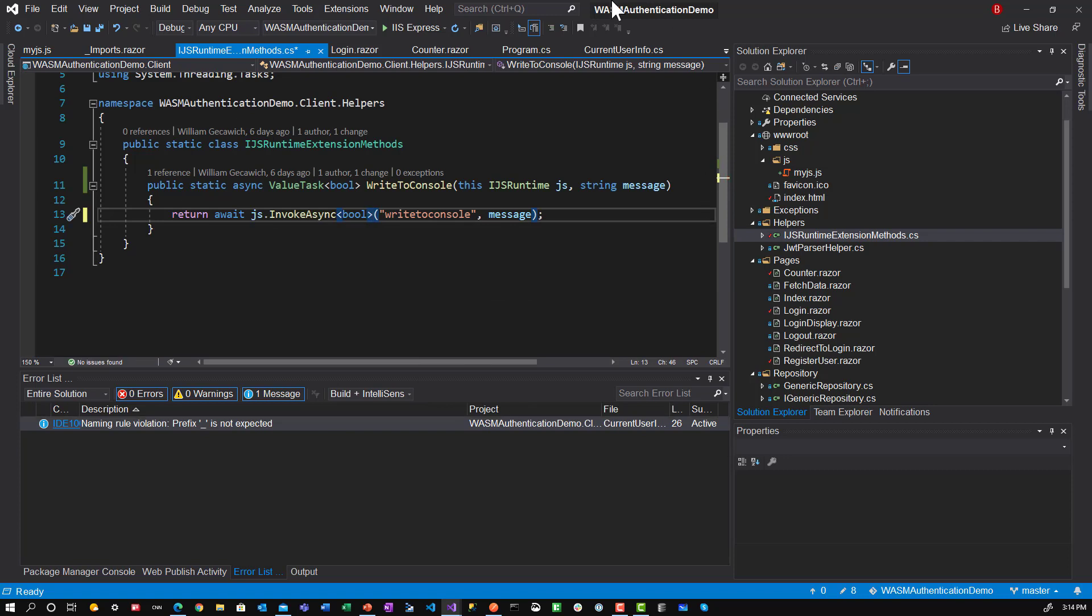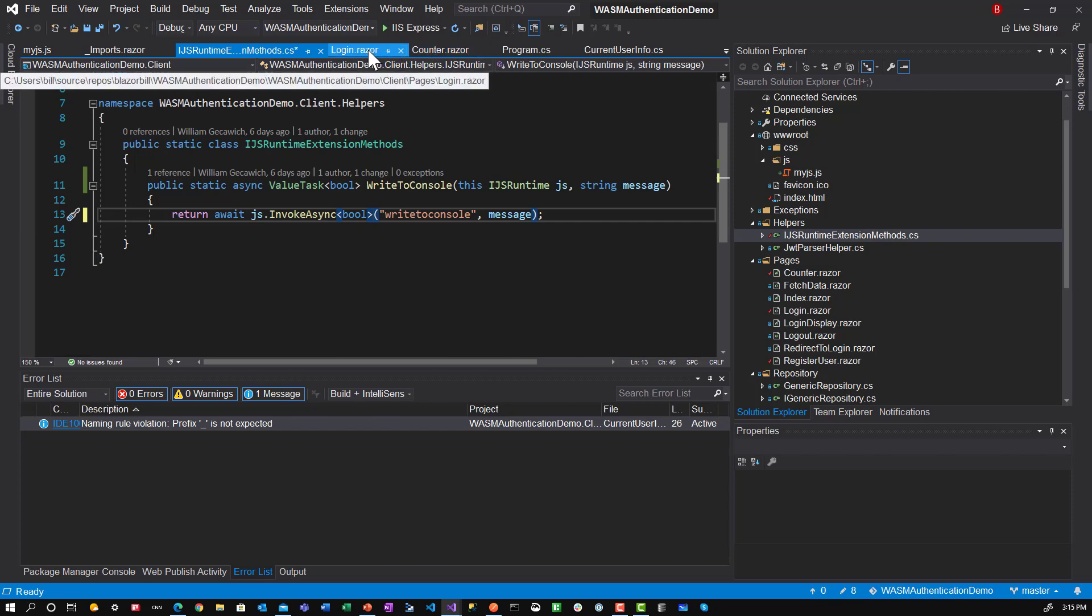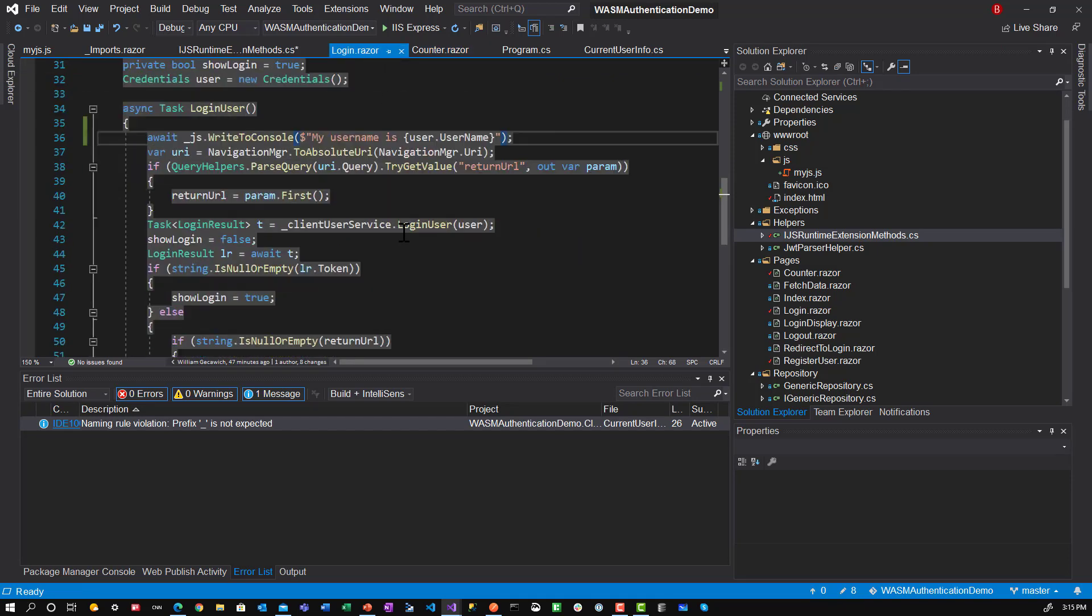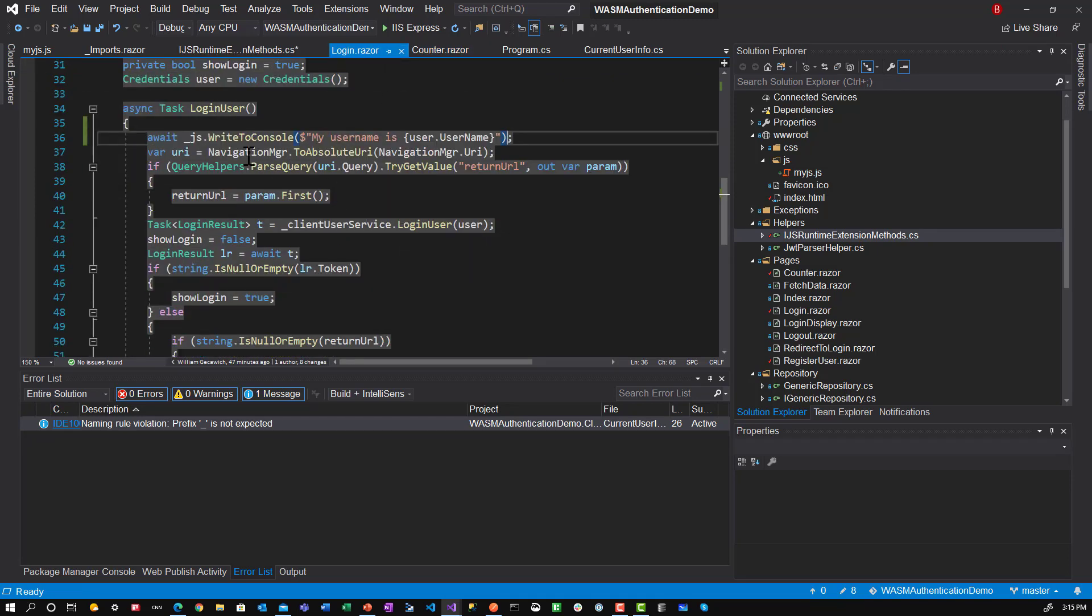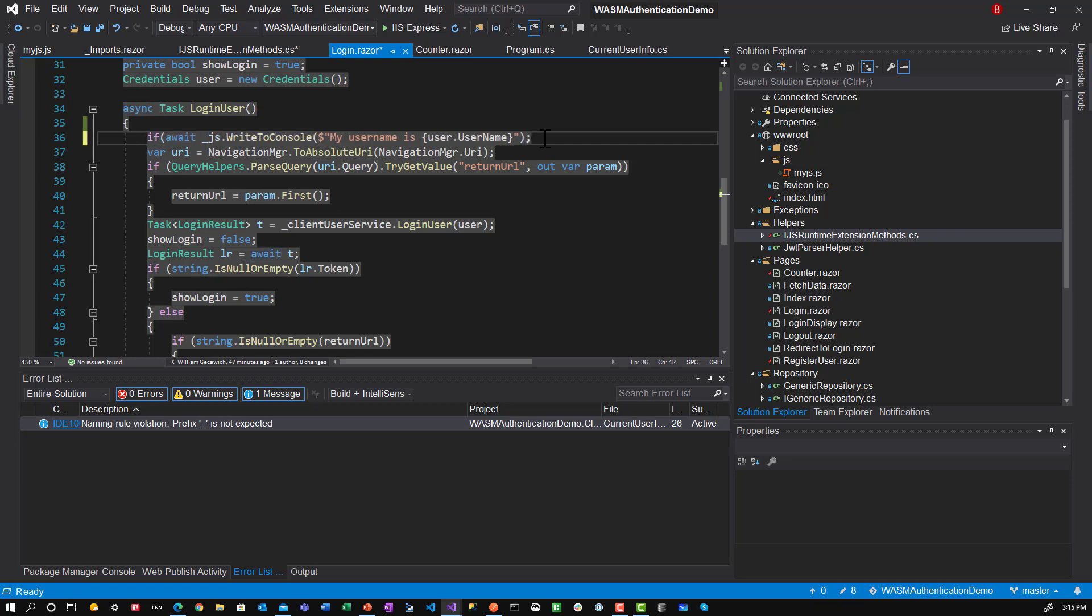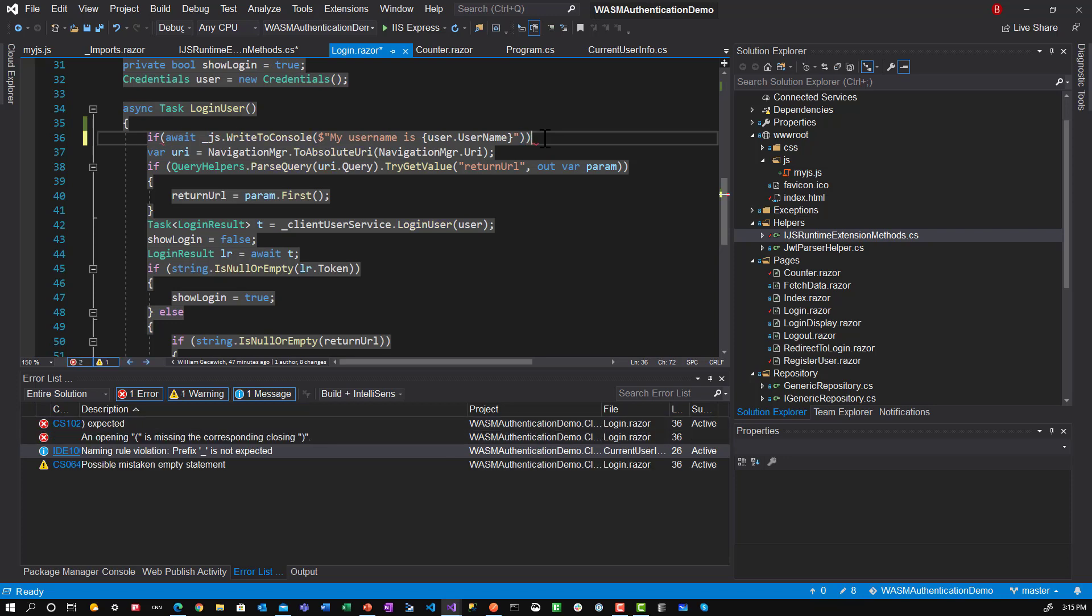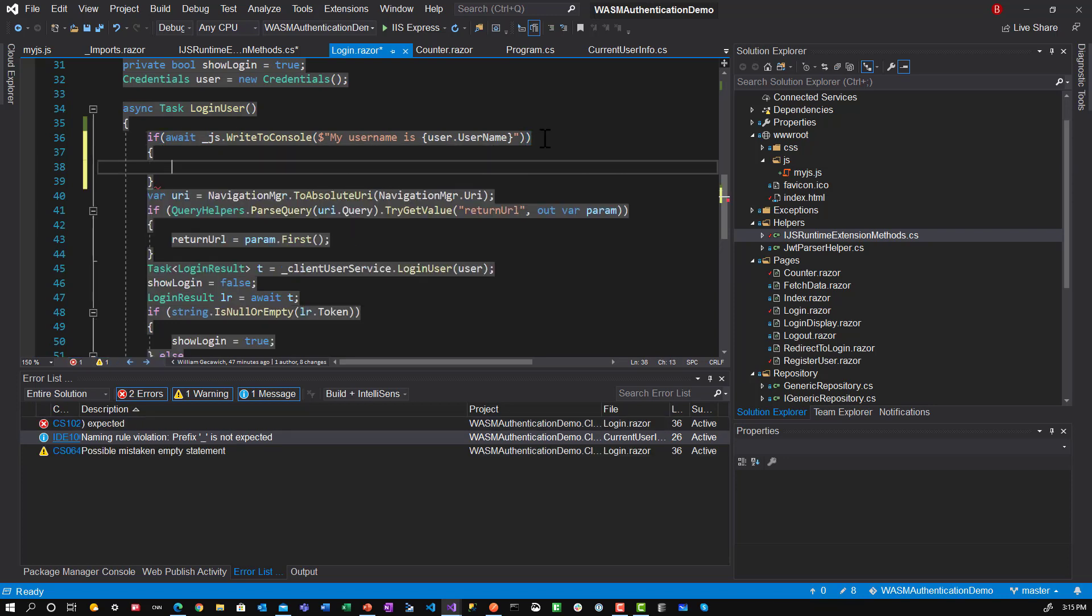And then what we'll do here is let's go over to login. And here we will if that guy. Right. So if that comes back as true, then we are going to do something silly. We're going to say underscore JS dot write to console.